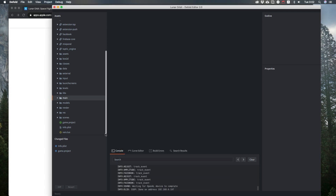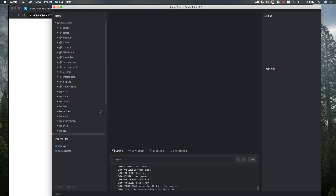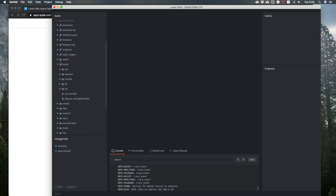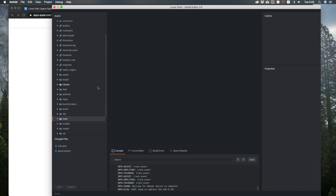Here is the game and here is my default project for that game. As you can see, I am using some native extensions. I have made Adjust, AdMob, Amplitude, Crashlytics, Directories, Facebook, and Mixpanel — you can find them on my GitHub. Also here is a Box2D extension, which is not available on my GitHub, but you can get it on my Patreon.